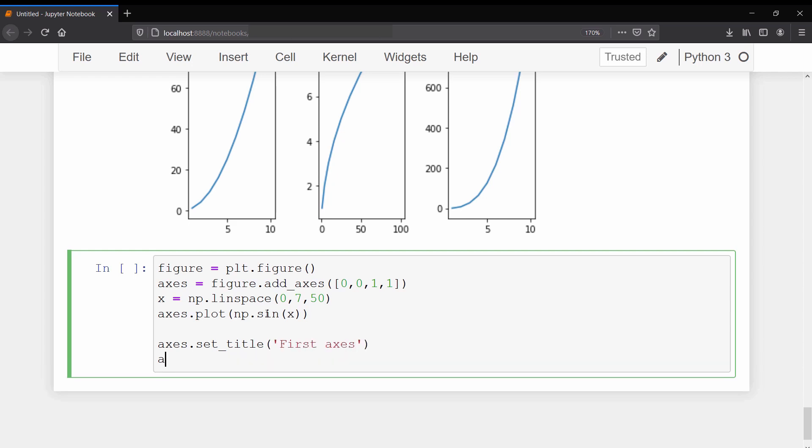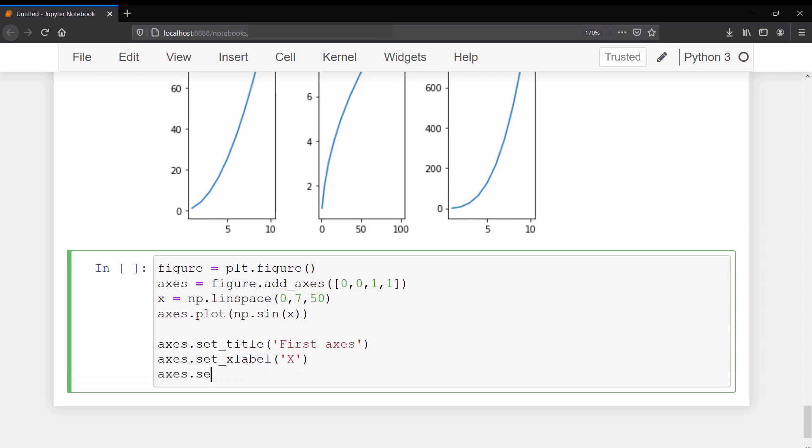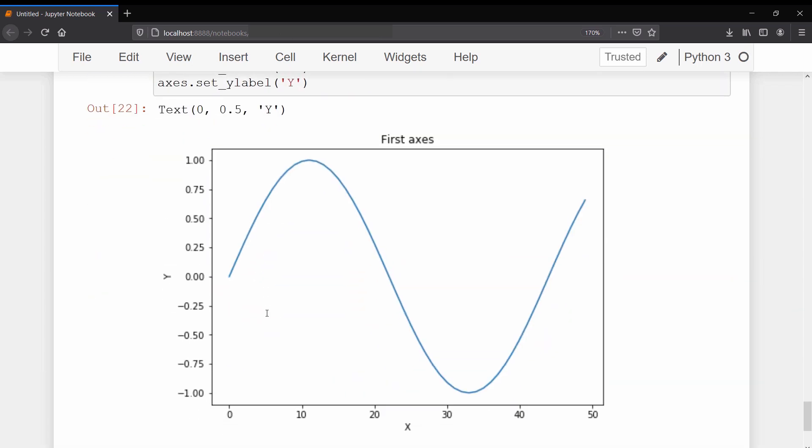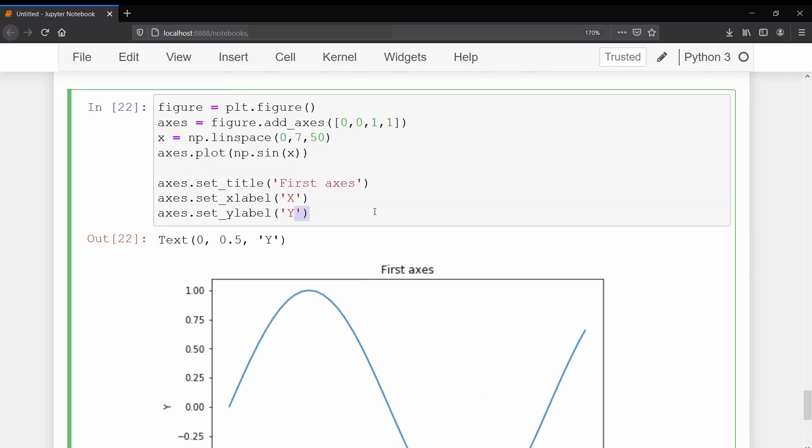To give it a title we use the set_title method. Similarly, to set x and y labels we use the set_xlabel and set_ylabel methods. As a result you can see a smooth curve of sin x with the title and the labels we have given to it.